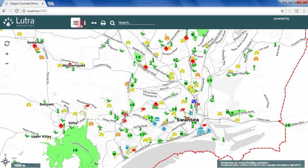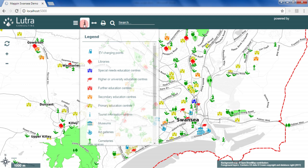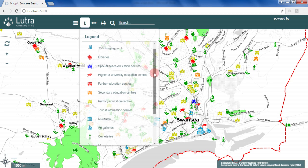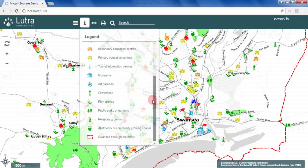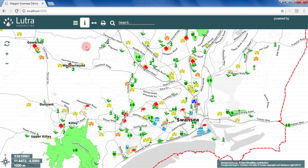The legend shows symbology for visible layers. The search tool has been configured to use the OS Open Names data we saw in QGIS.